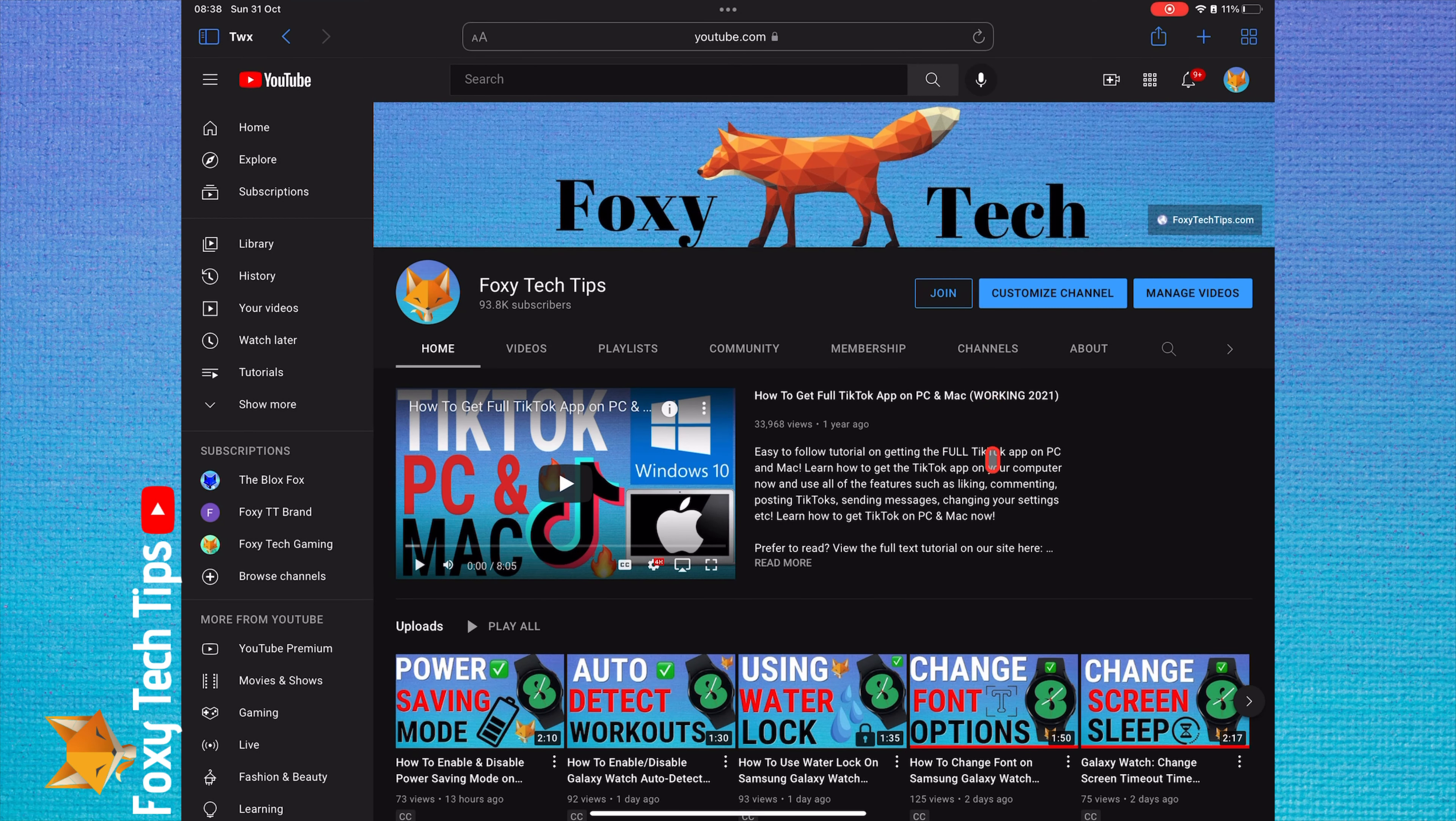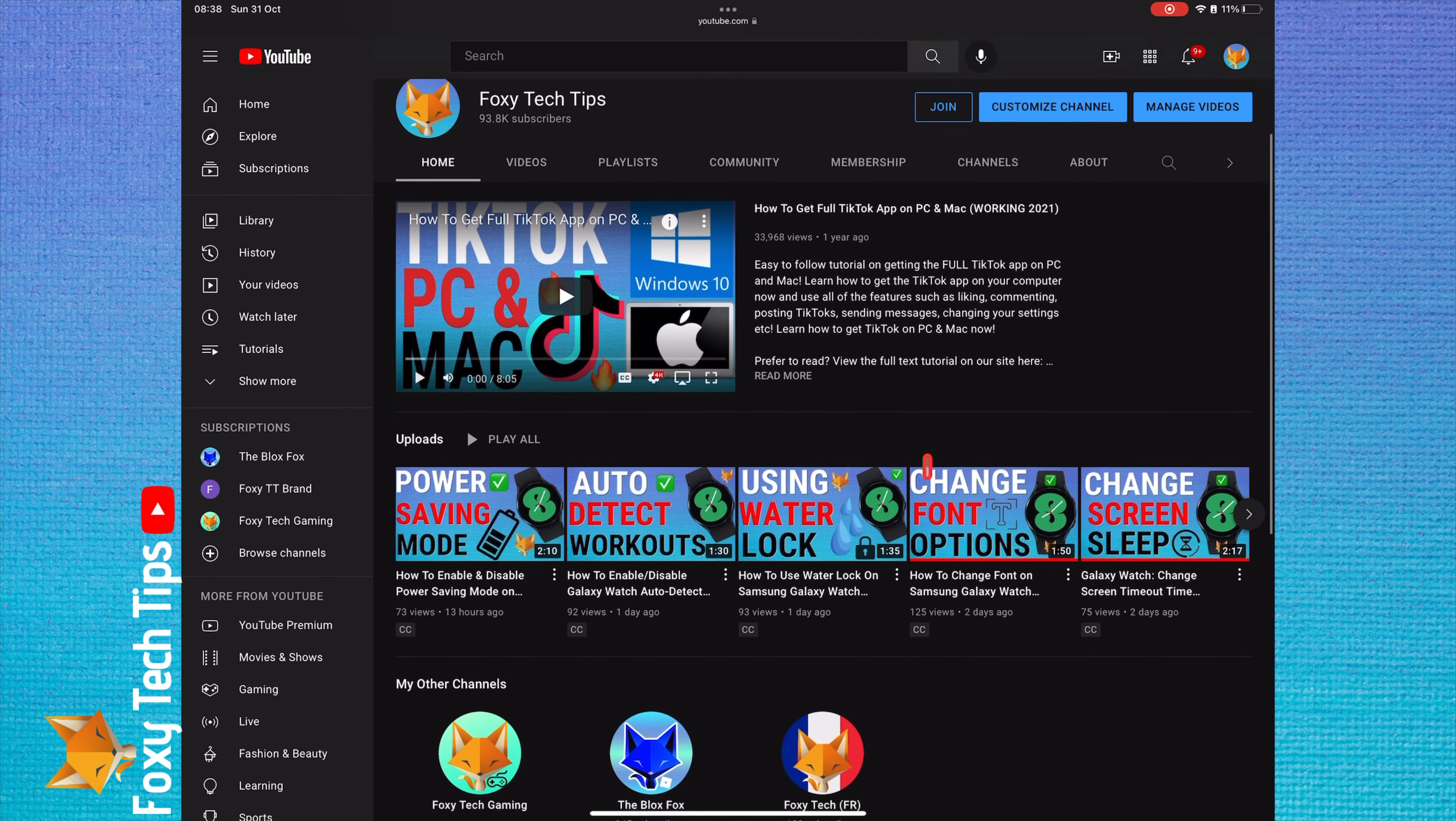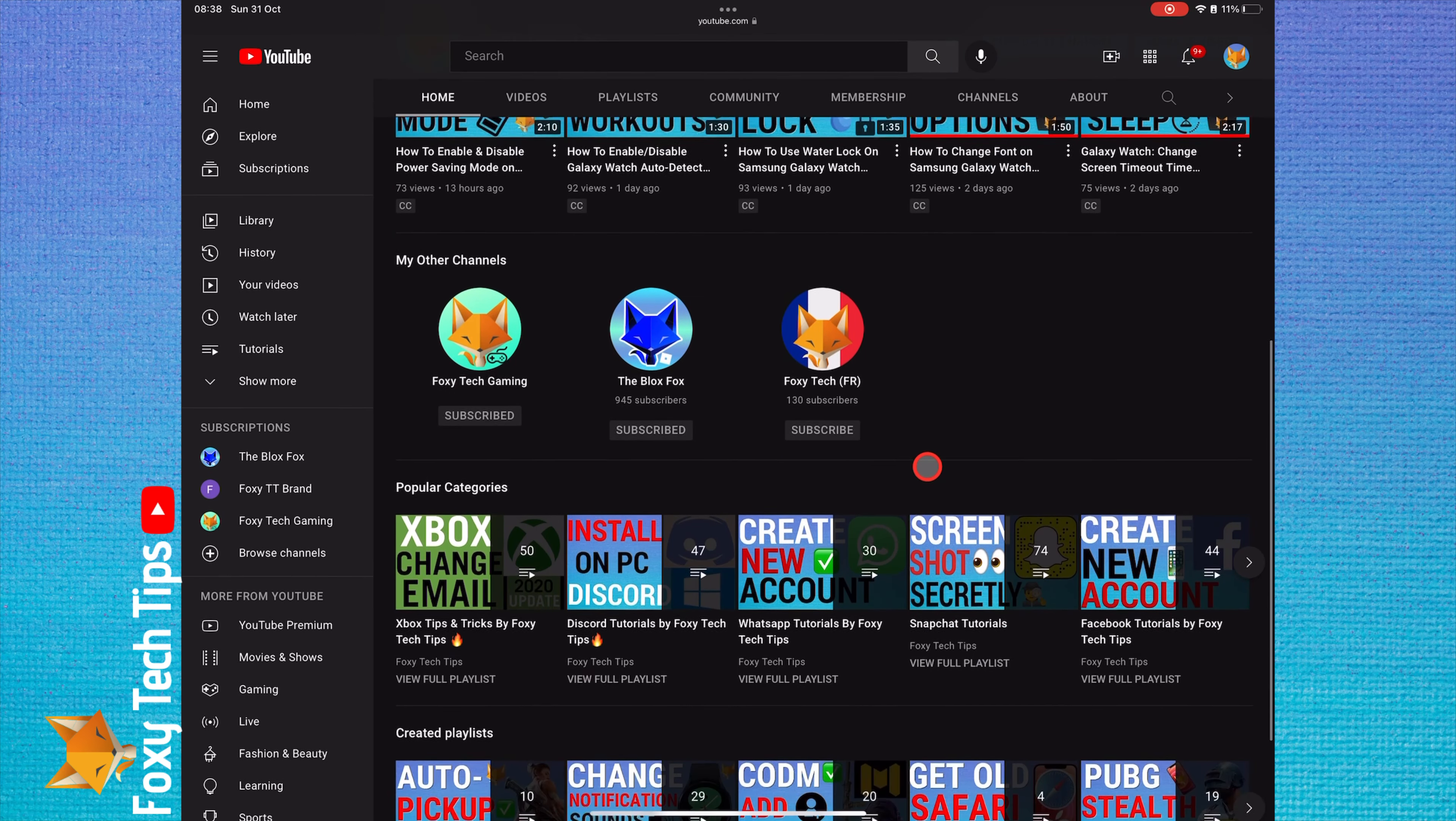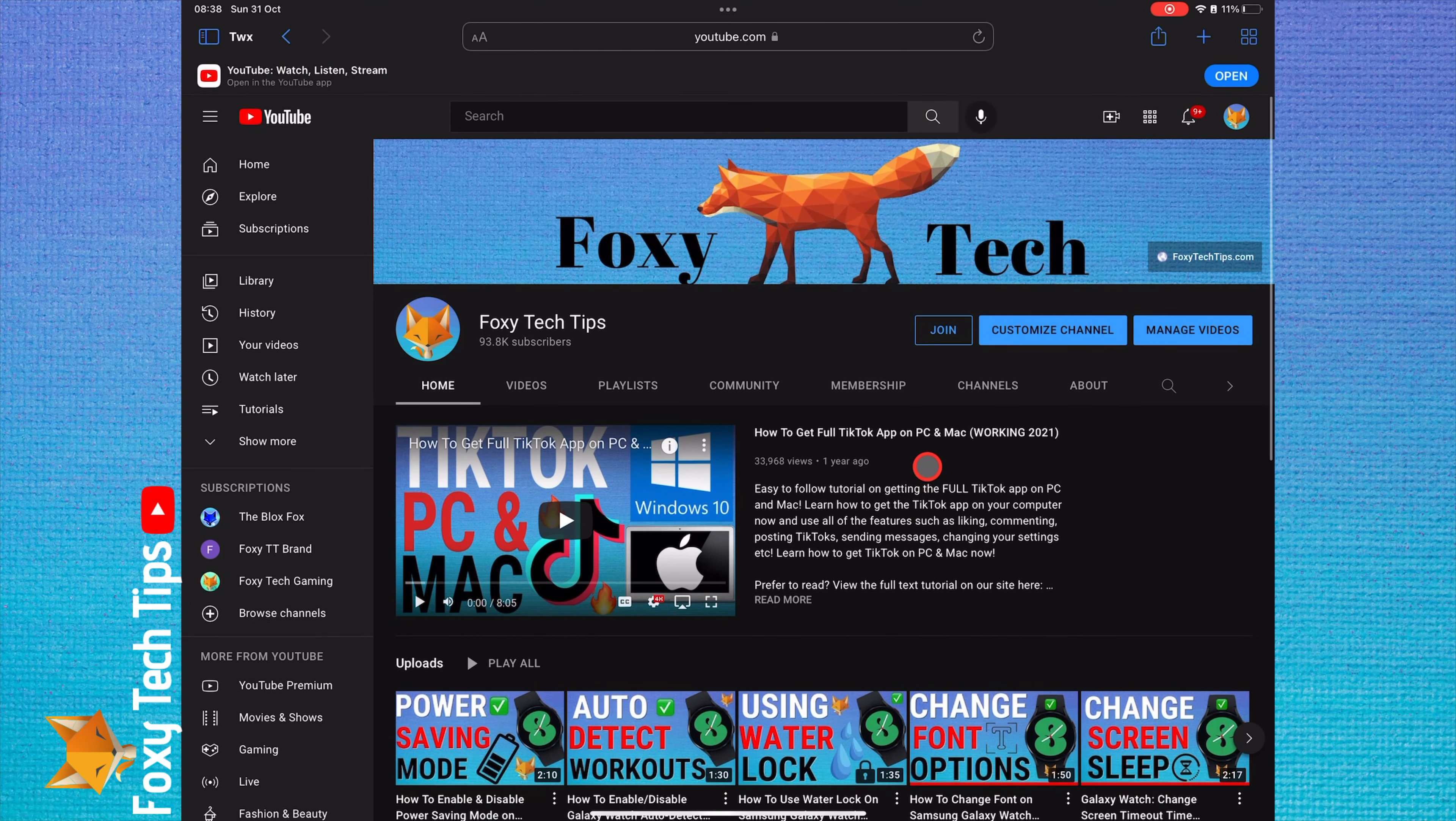Welcome to a Foxy Tech Tips tutorial on disconnecting your Facebook account from Mobile Legends. If you find this tutorial helpful, please consider subscribing to my channel and liking the video.